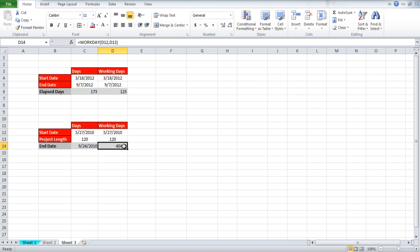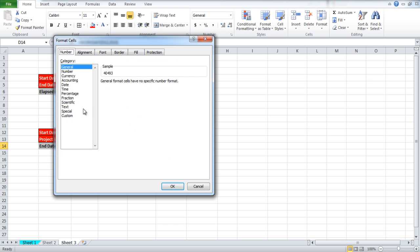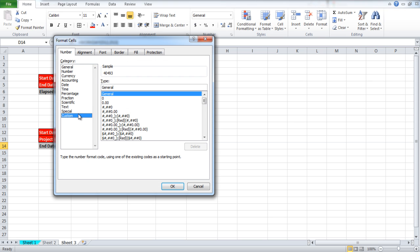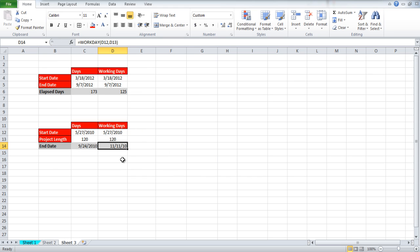You might have to format the cell by right-clicking and opening up the format cells option. Click on custom and write DD forward slash MM forward slash YY. This is so that the output can be shown in a date format with the day showing first, then the month, and then the year.